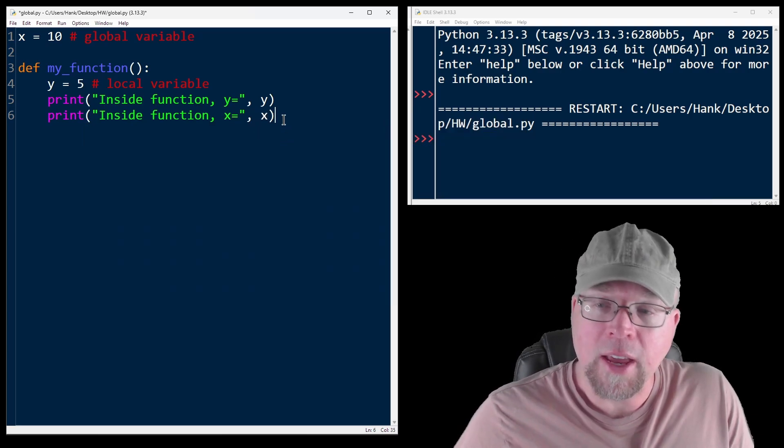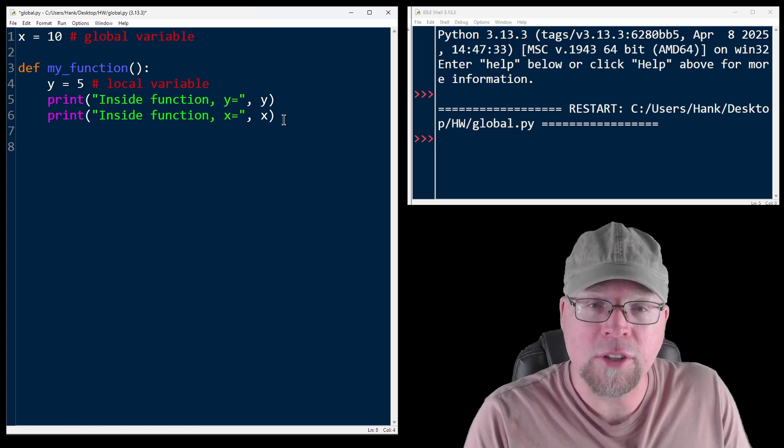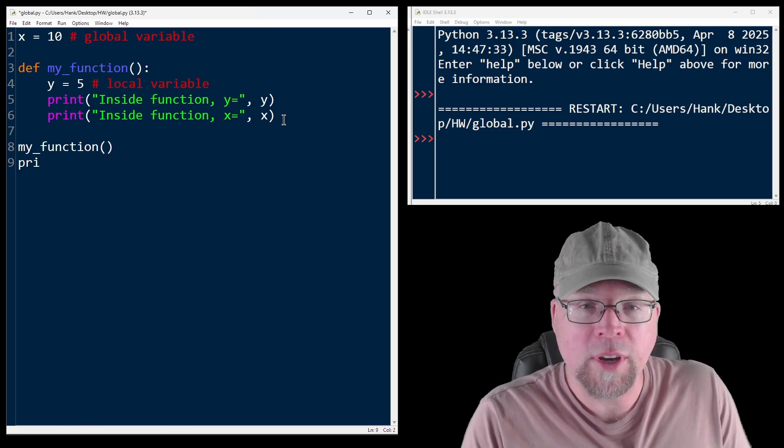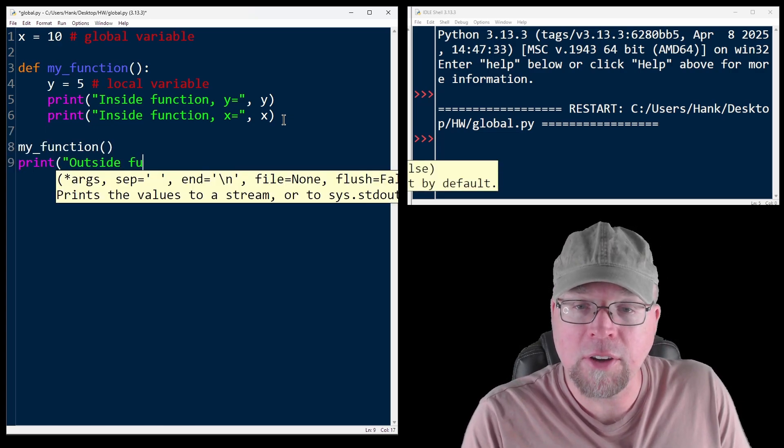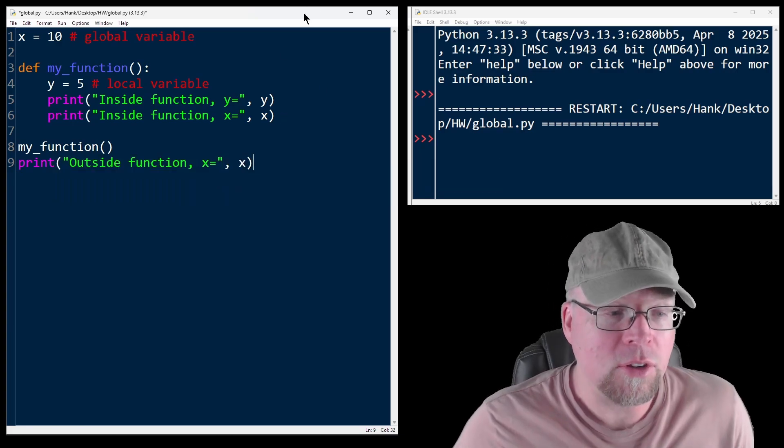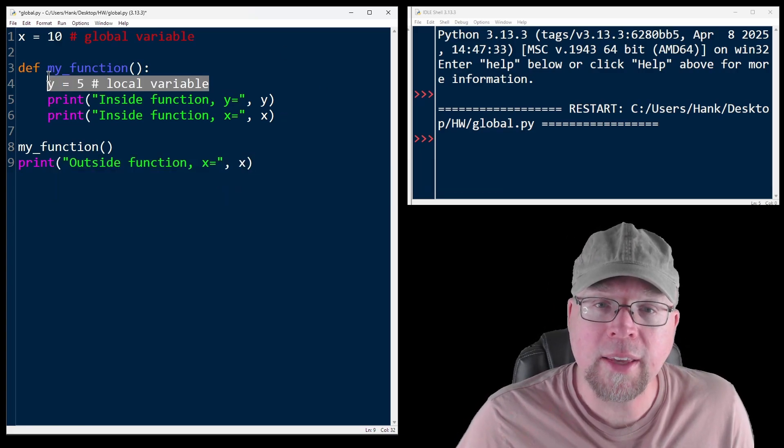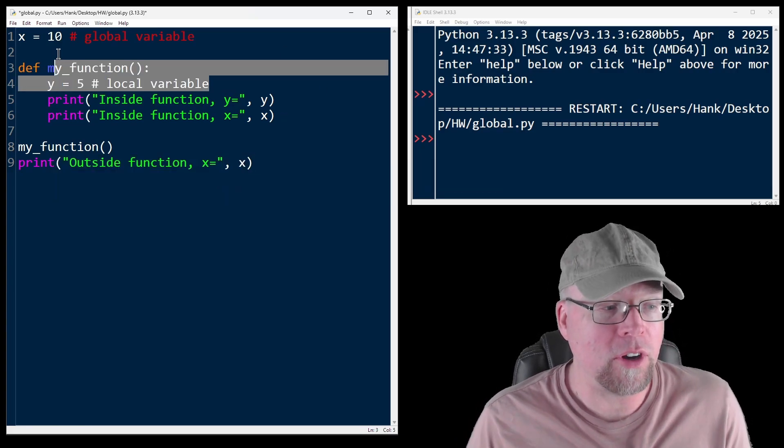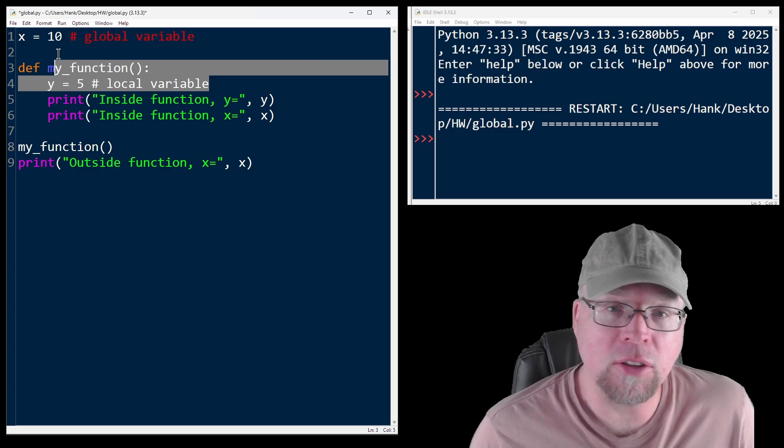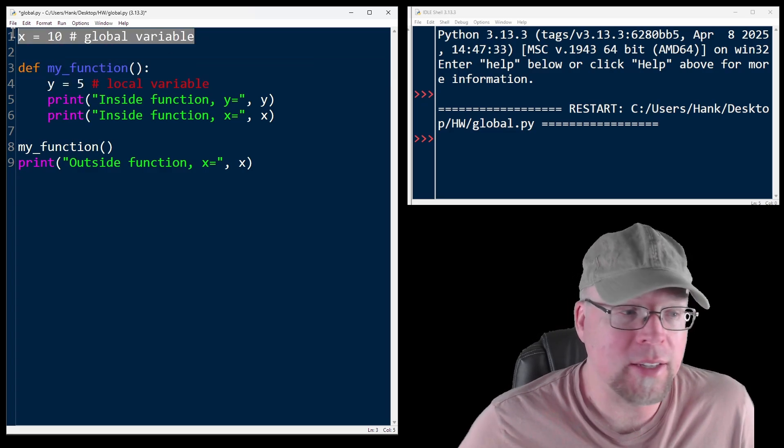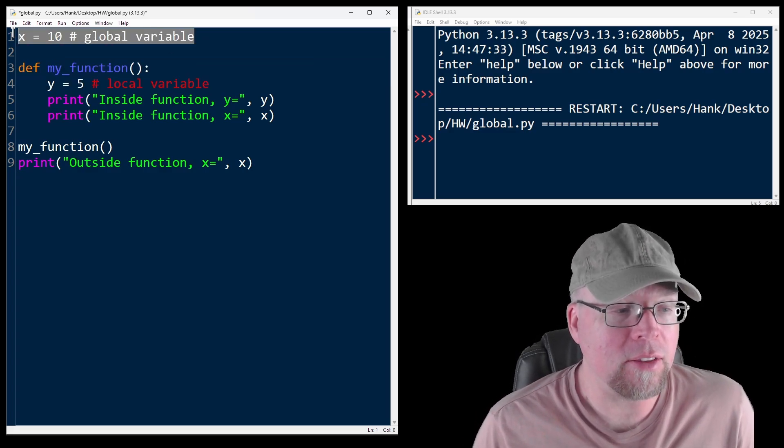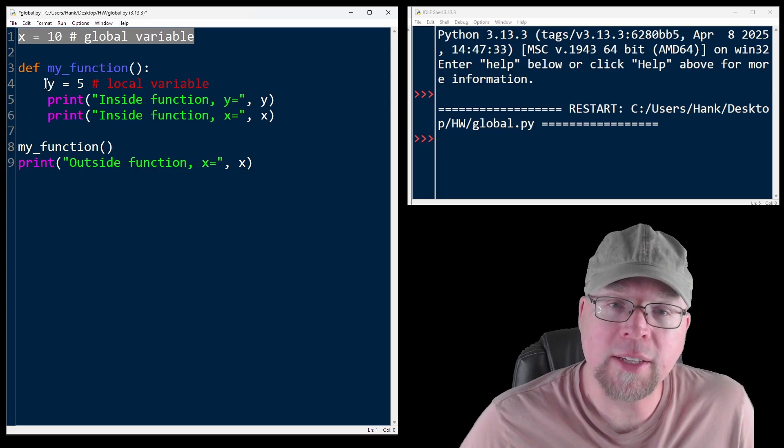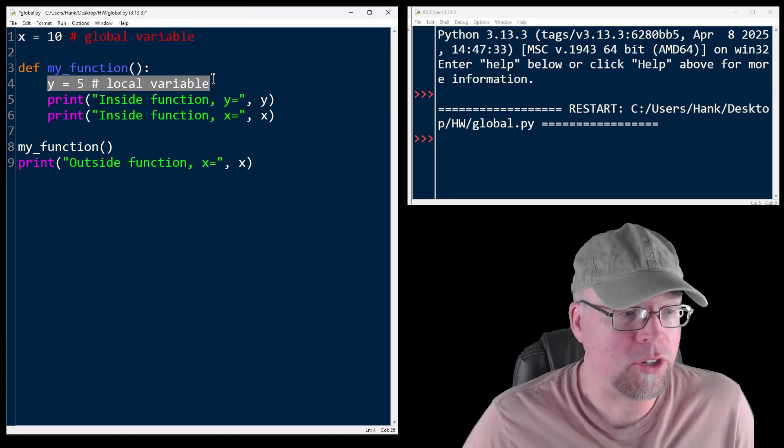Then after that, I will call my_function. And I will then print outside function x equals x. So in this case, y is the local variable and x is the global variable because x is defined outside the function. Y is local because it's defined inside the function.